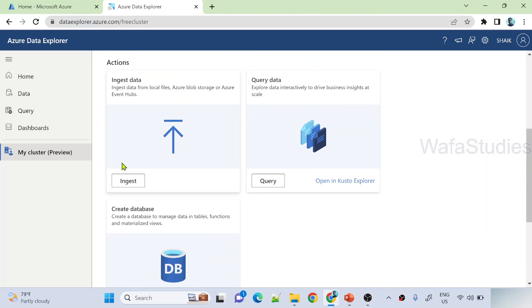And once you are ready, you can ingest the data into it and you can start querying and you can play with it. I will discuss how to ingest and how to query everything in our upcoming videos.